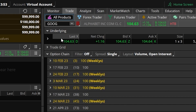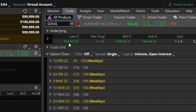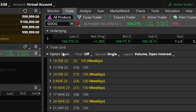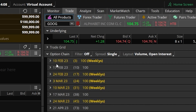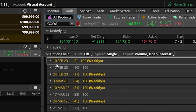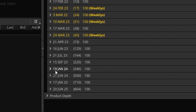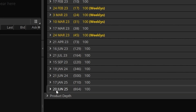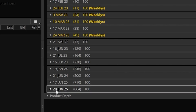We can see what the stock is currently trading for — $104.63 — but then more importantly we can find the option chain down here below. Starting here on the left we can see all the dates of expiration available to us, beginning at the 10th of February and going all the way out to 20 June of 2025.